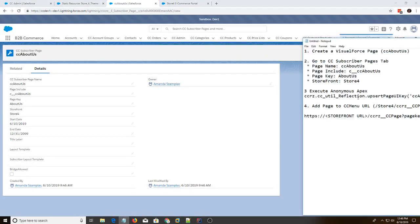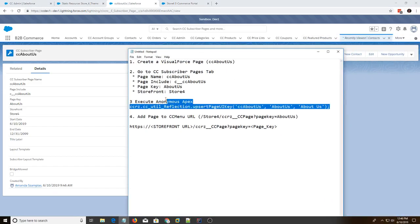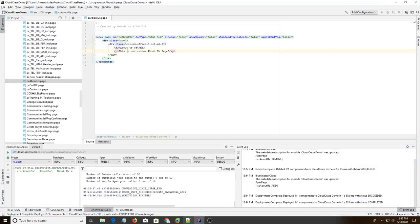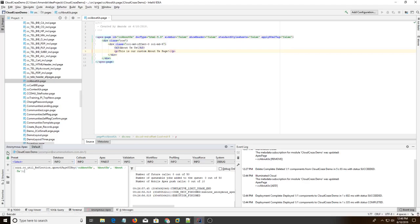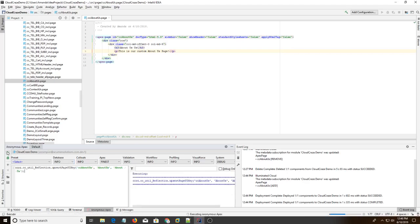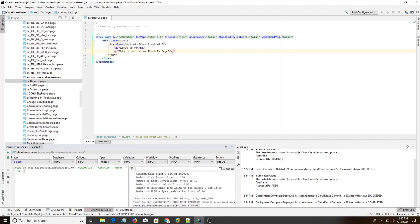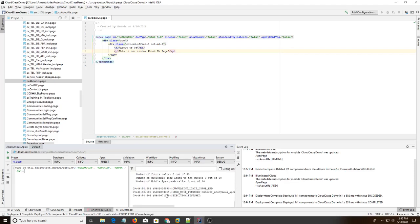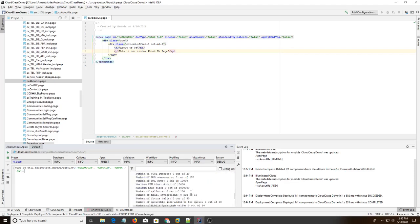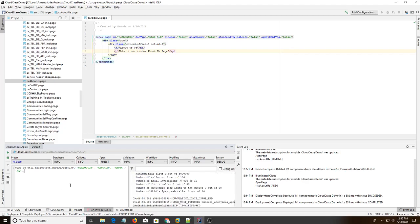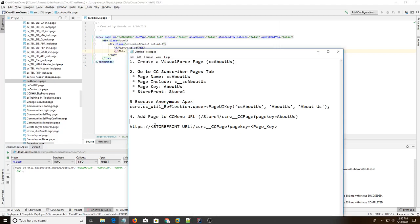So now we move on to step three, execute this anonymous apex, which is a hard step to find. So we're going to go into IntelliJ again. We're going to copy and paste this anonymous apex. And we're going to hit the play button. I'm not too sure what it does. I just know it's in the documentation and nothing works if you don't do it. It was in very small print.